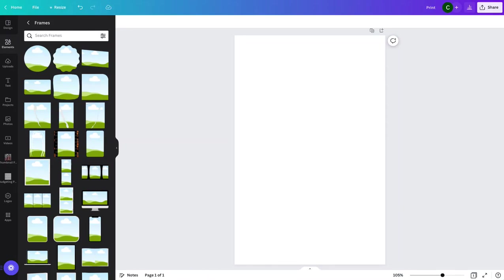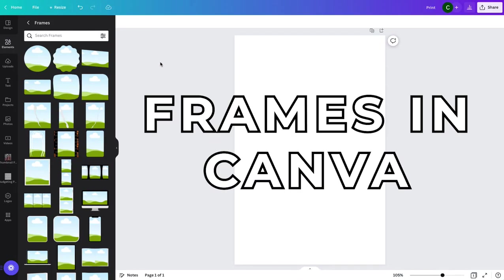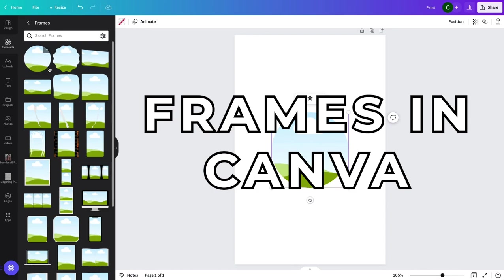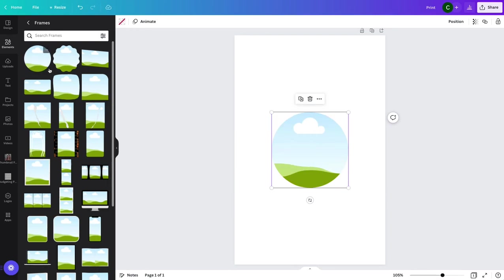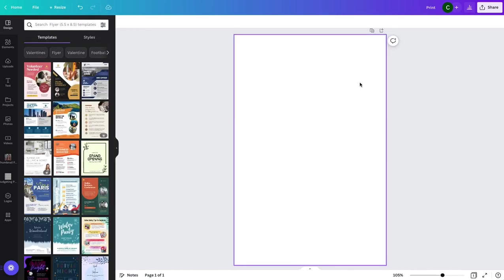In this video we're going to go over how to use frames in Canva to create designs for printables and anything else that you might be designing in Canva. Let's get started.